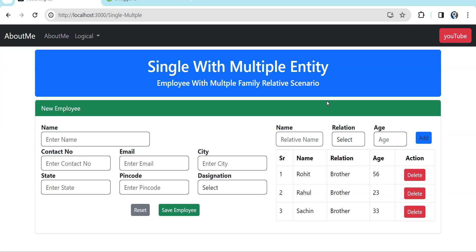Welcome back. In this video specifically for React, we are going to see a scenario where we have a form with a single entity, and with that single entity we also have to send multiple objects. This scenario won't come up if you are just doing practice, but when you are working on an actual project this scenario will always come up.